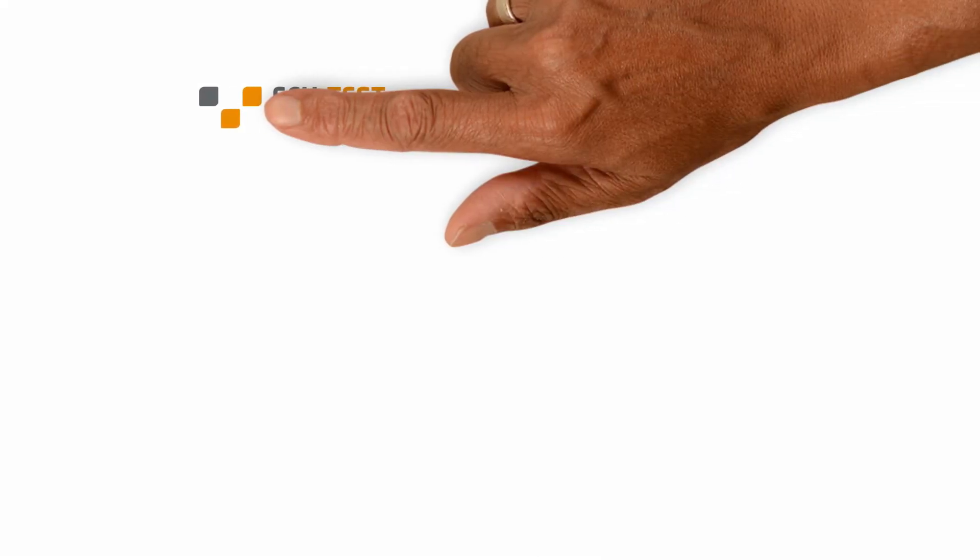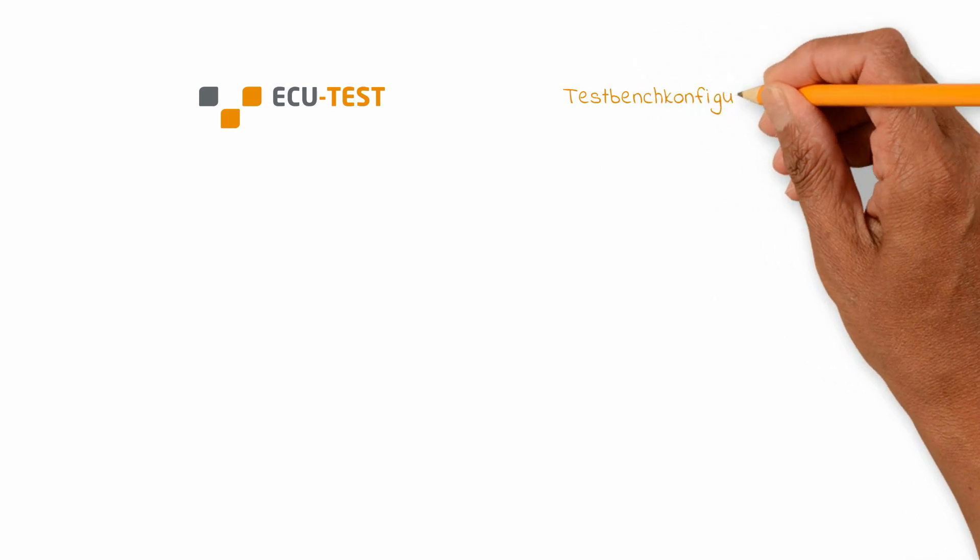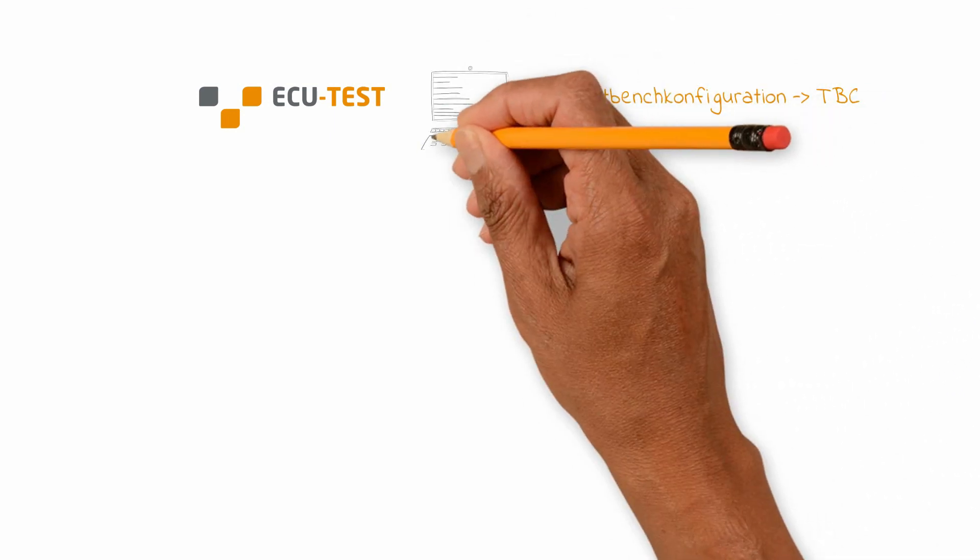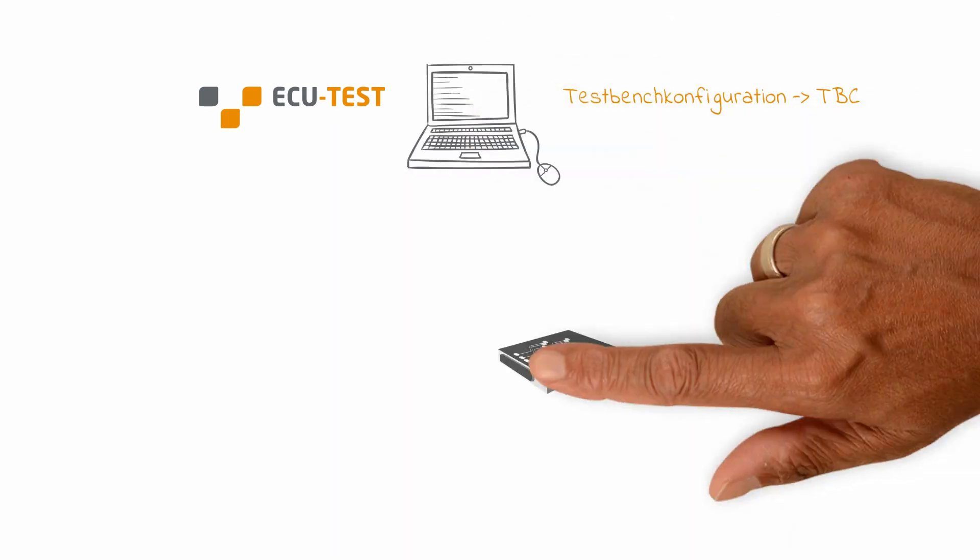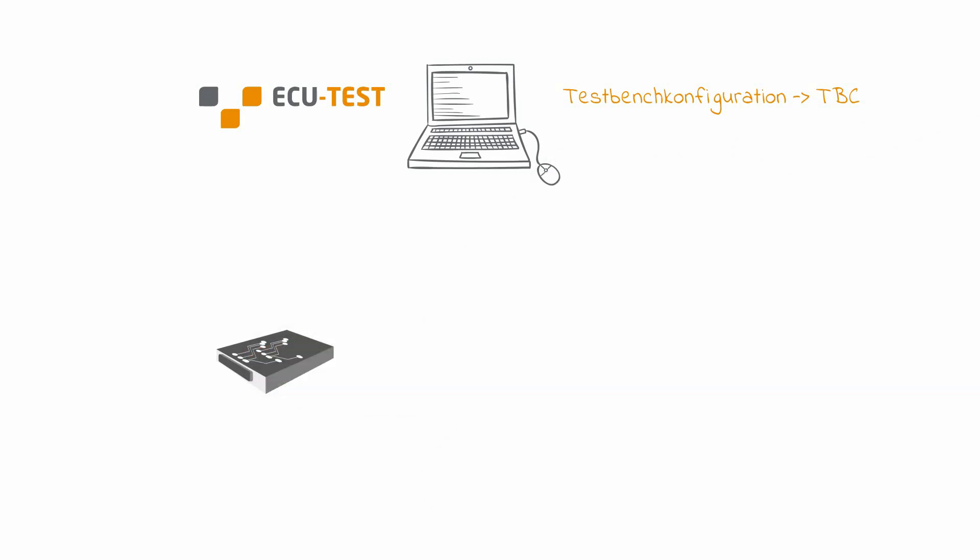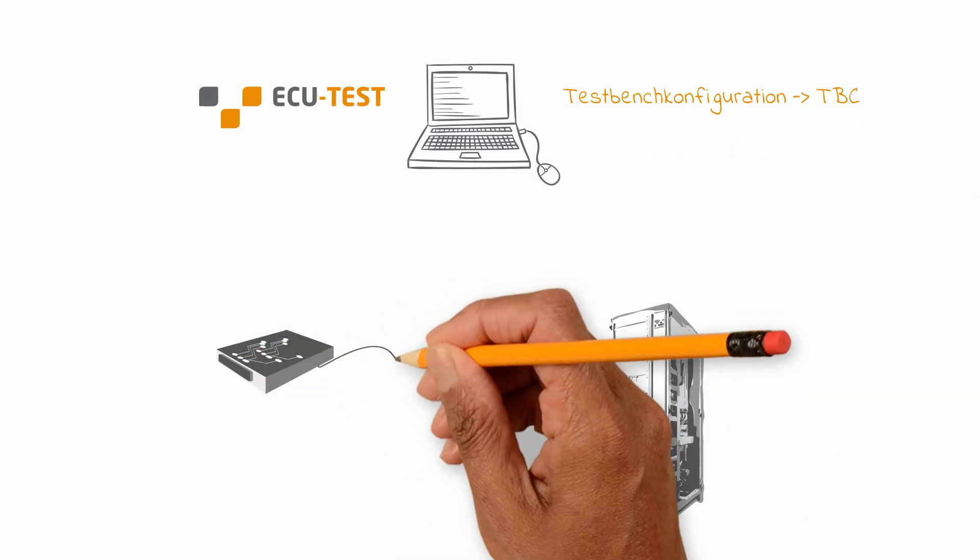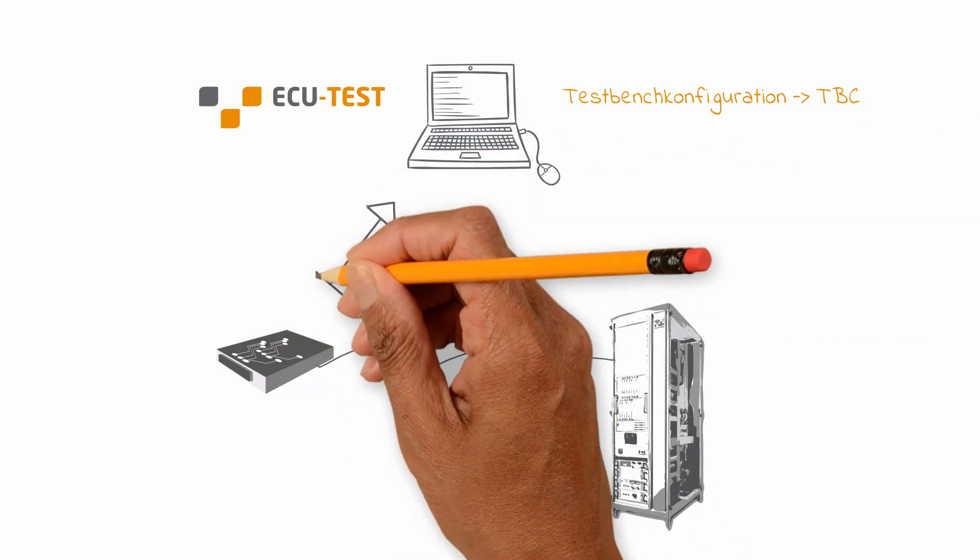The test bench configuration, TBC for short, uses settings which are specific to the respective test environment. That means it manages those tools that directly access the test variables.